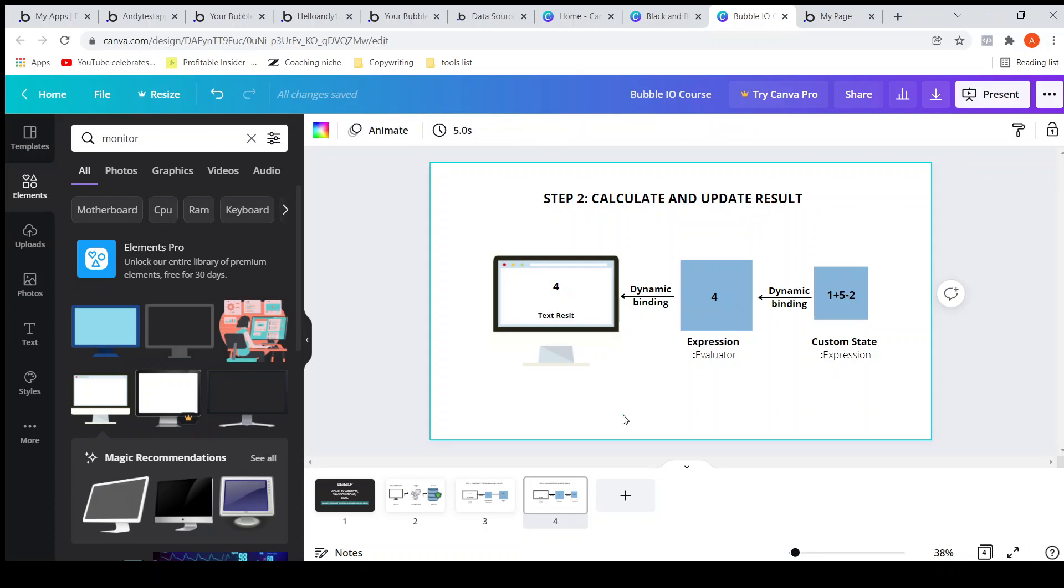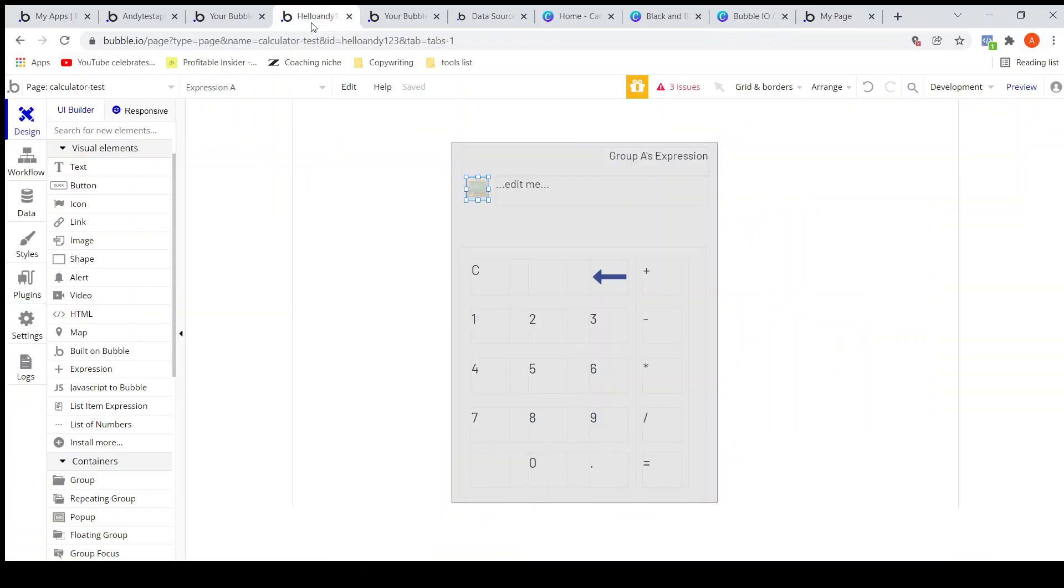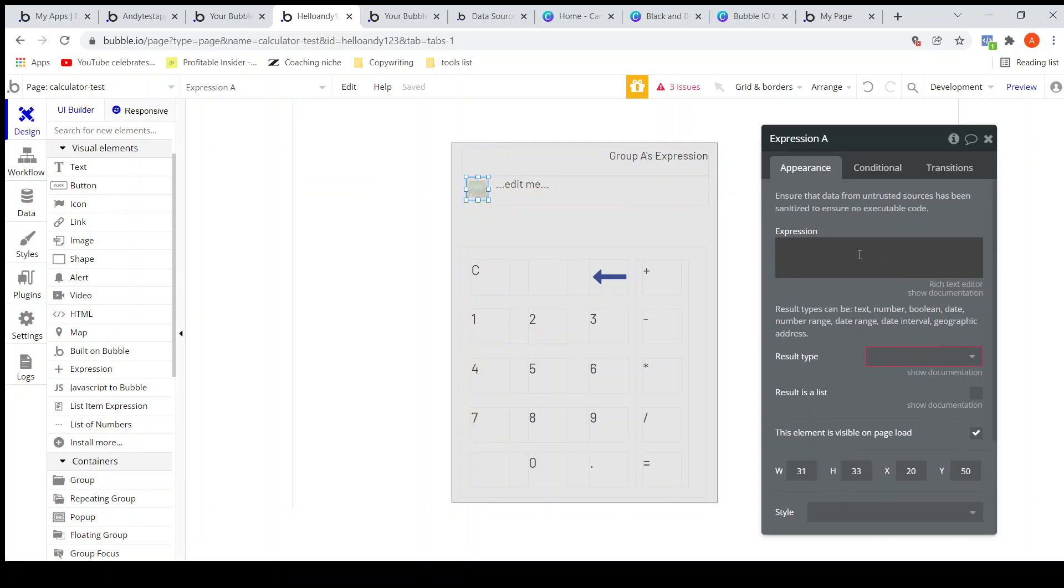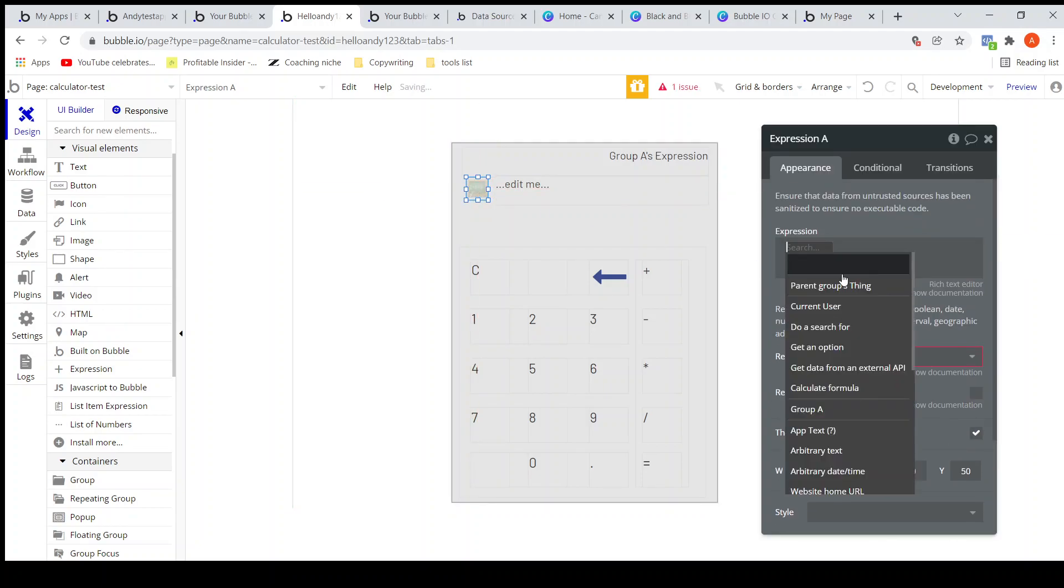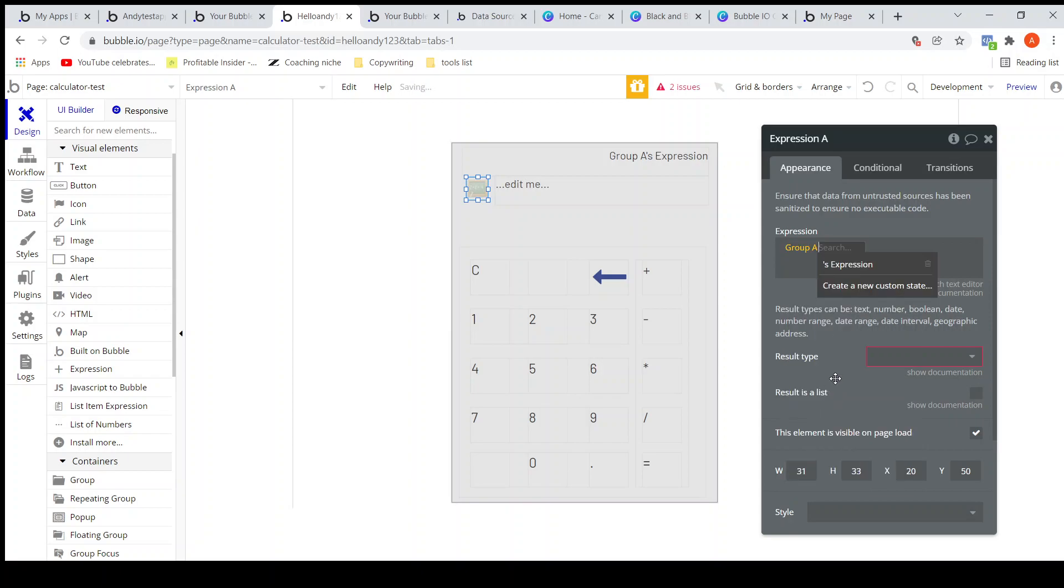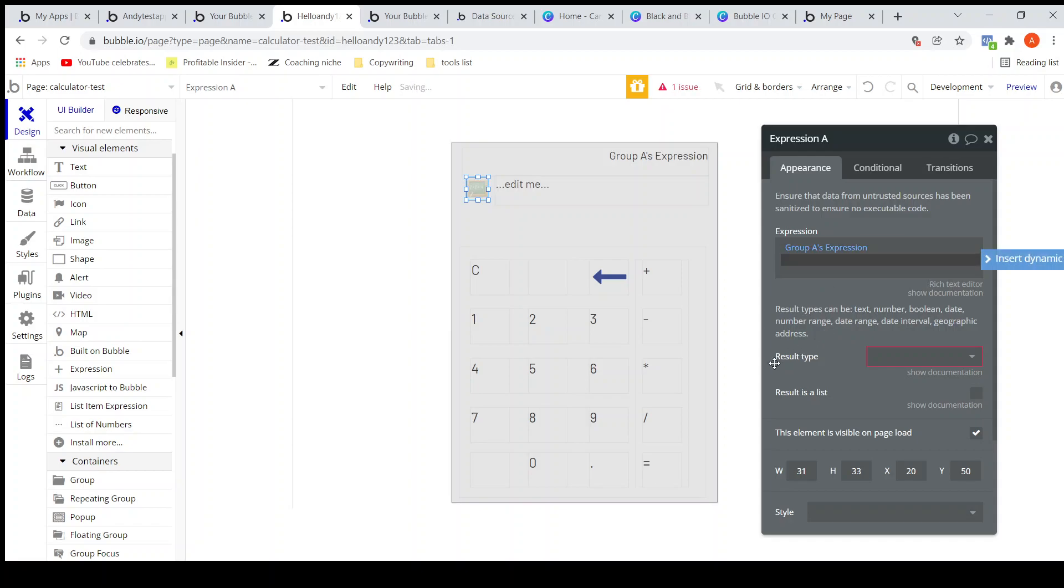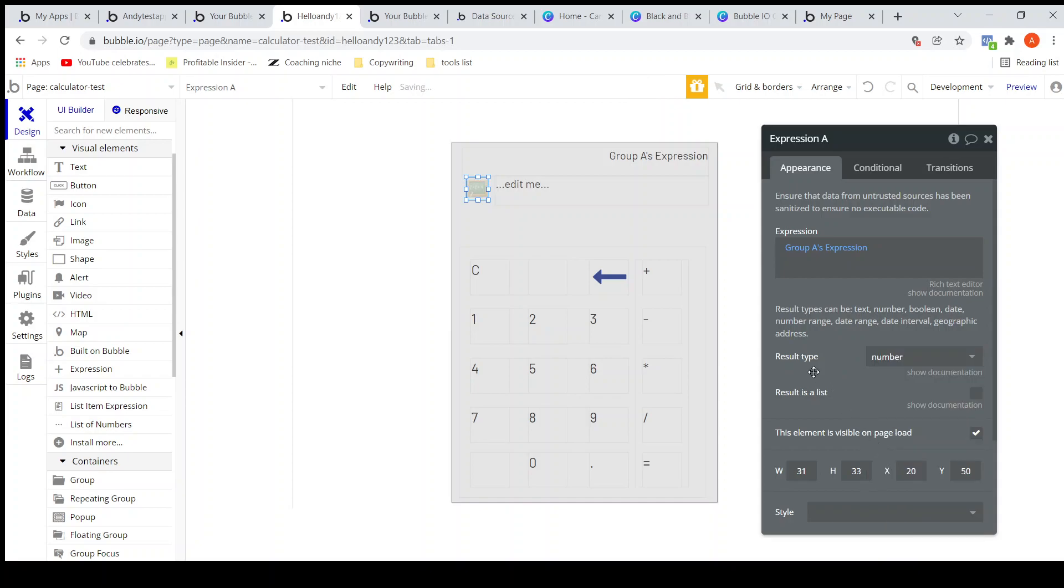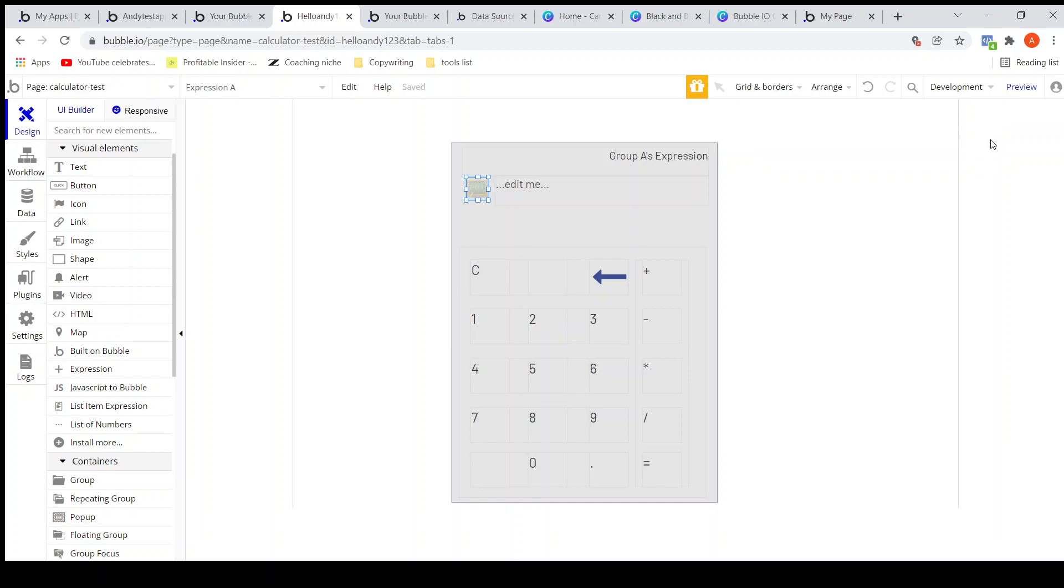Let's see one by one. So this one I need to dynamically bind: Group A's custom state. Then the result type - what is the result type? The result type is a number.